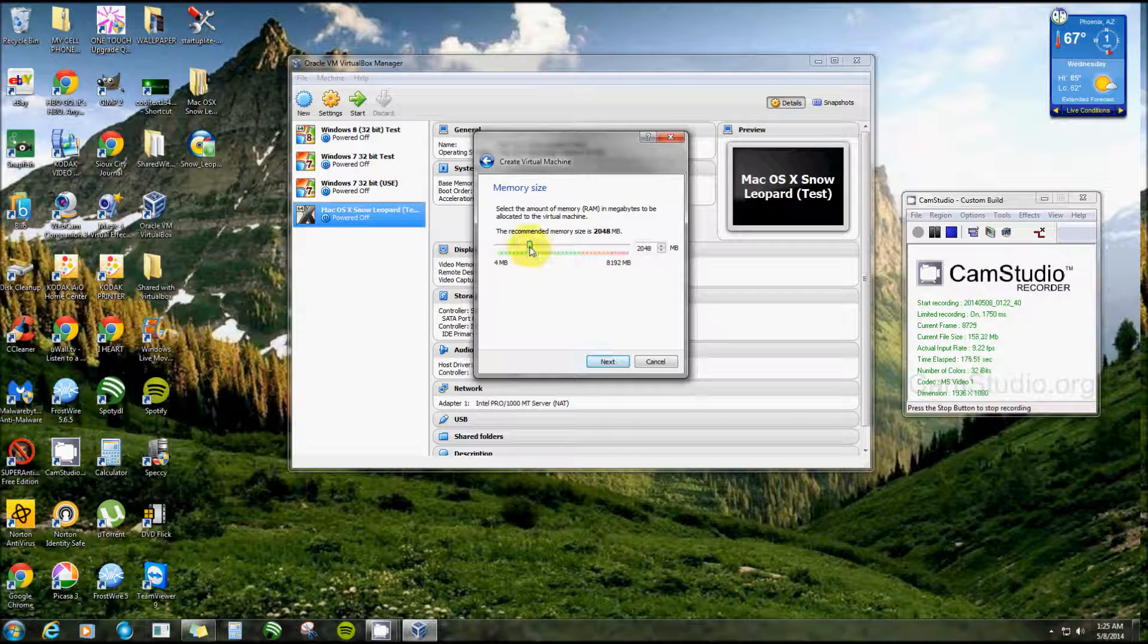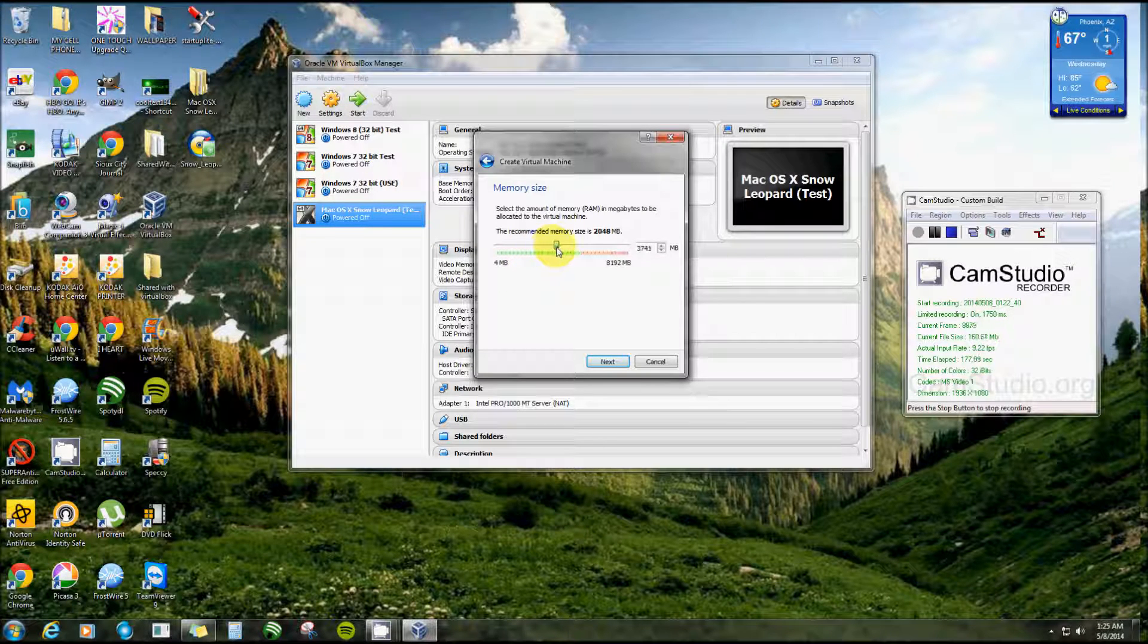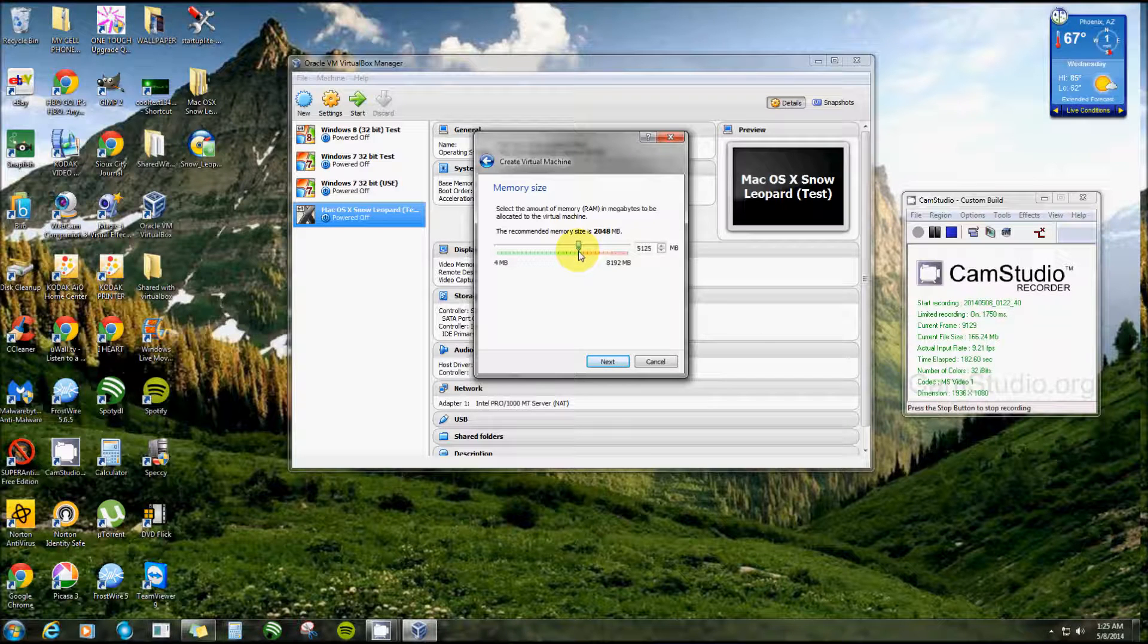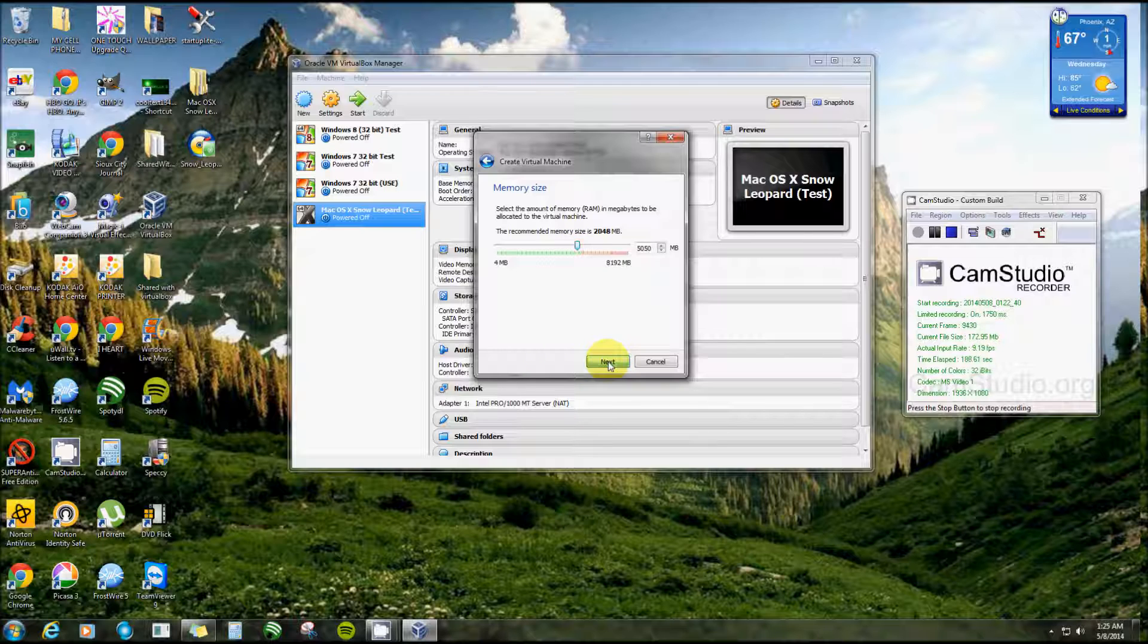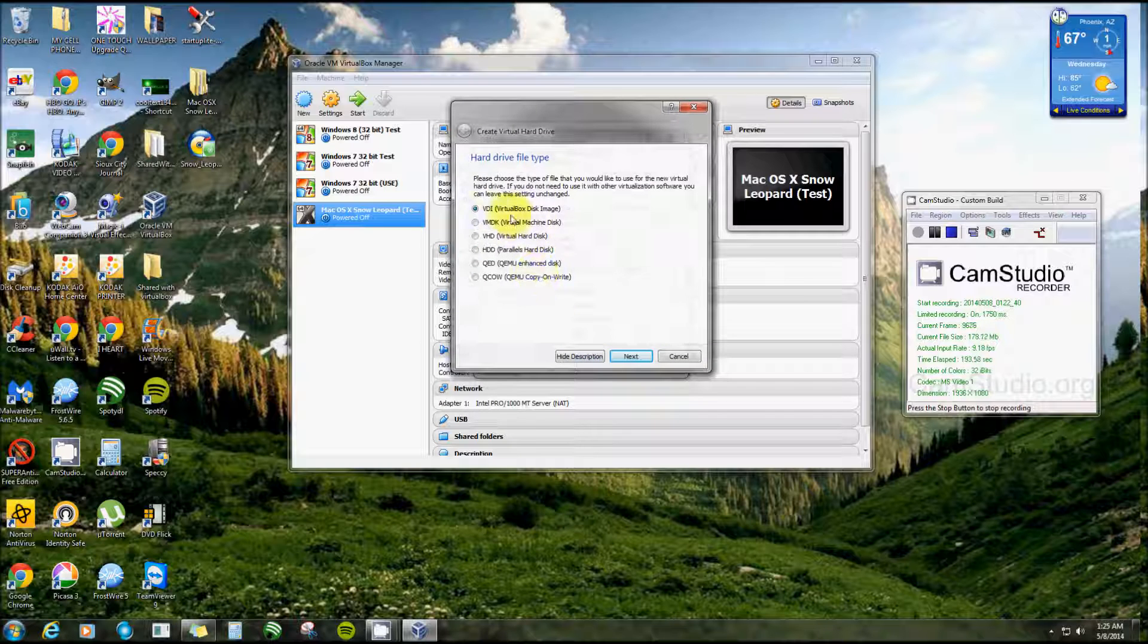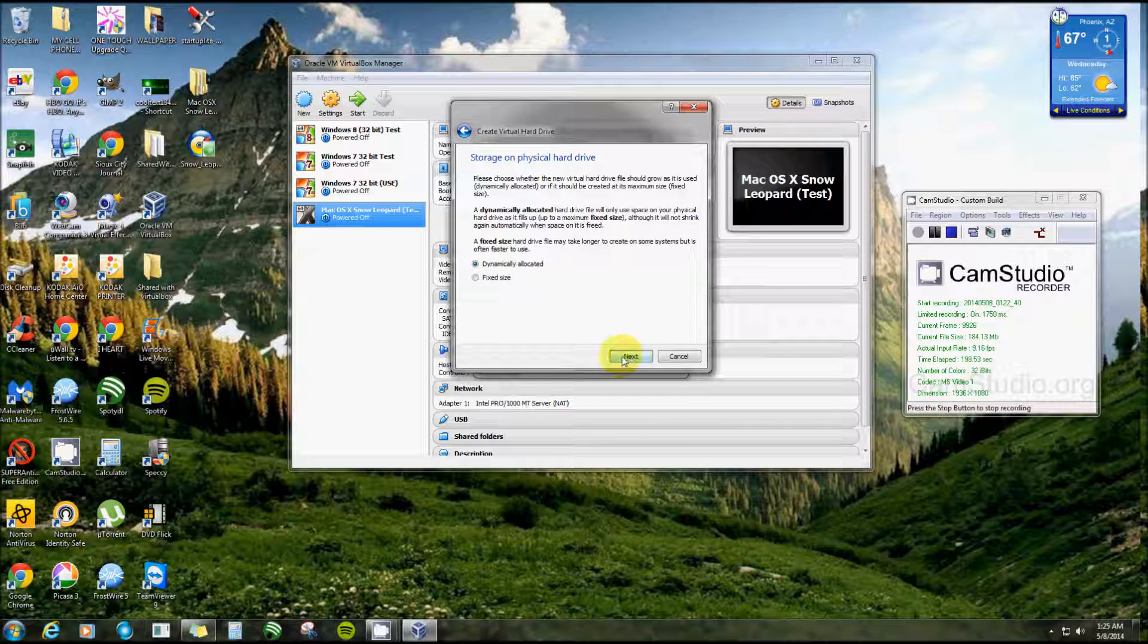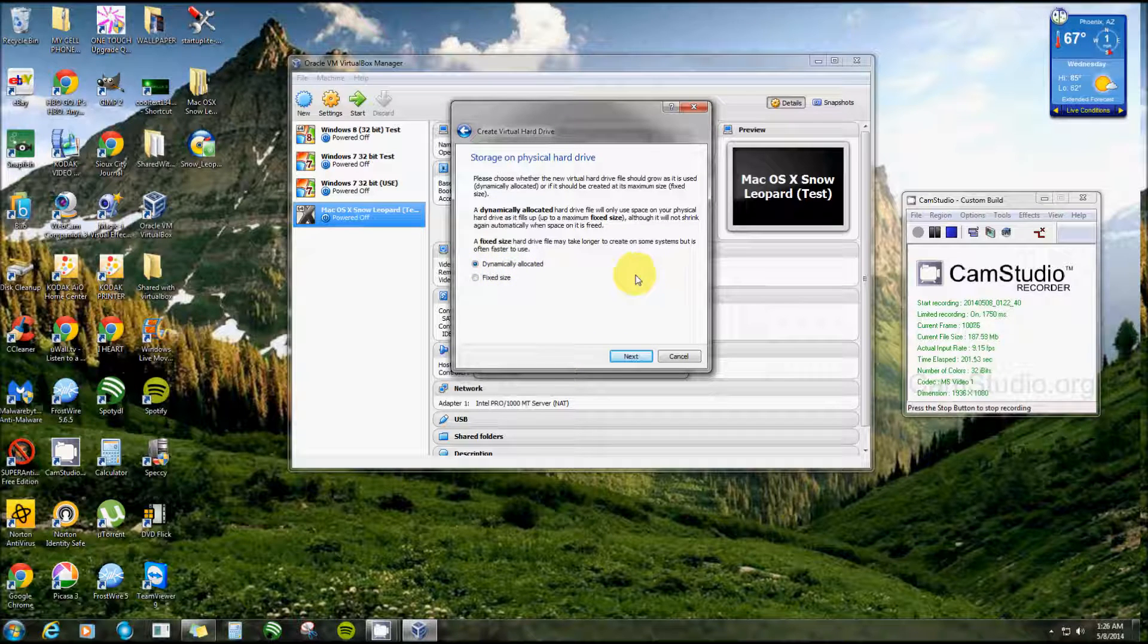Now right here the RAM, they wanted 512, but as you can see here right there is orange. Let's see, and I guess I could still give it, I'll give it 550. Next, creating virtual hard drive now. My favorite one, VDI, VirtualBox Disk Image.